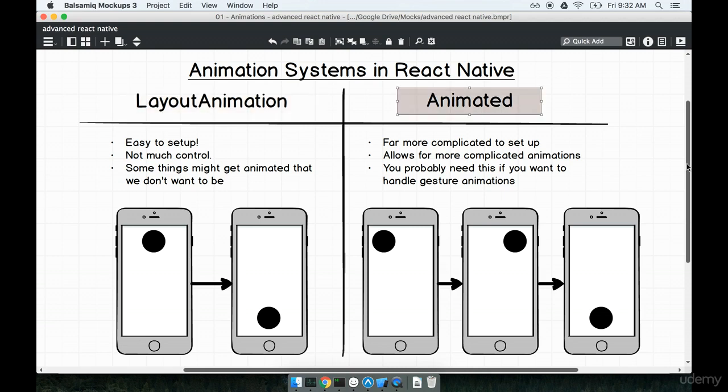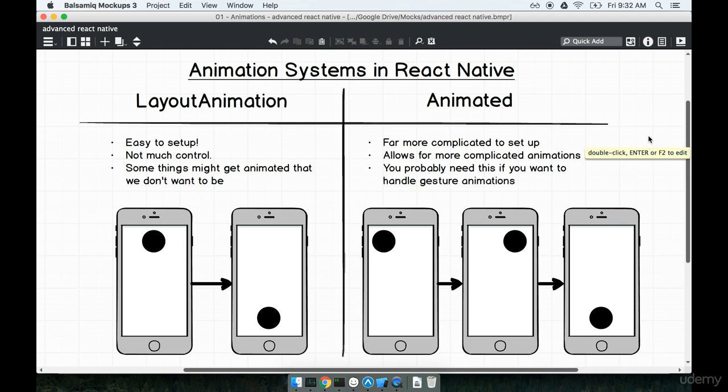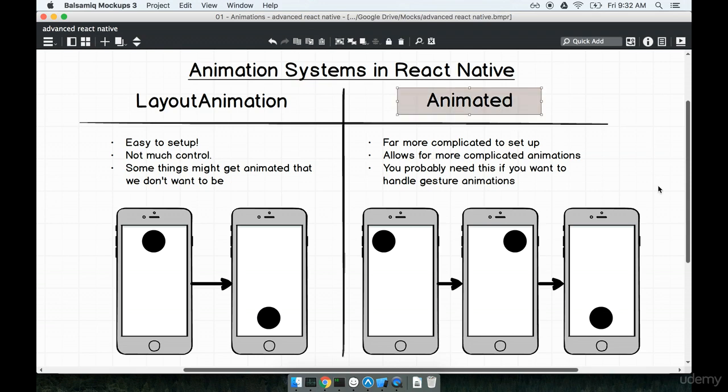Now, what we're going to be working with is a much more powerful, however far more complicated, method of animating components, and that is the animated module on the right-hand side over here. Whenever you are starting to think about a complicated animation, something where an element needs to move around in several different directions, or maybe we want to respond to user input in some very precise fashion, that's when we want to start thinking about the animated module. This module is much more complicated to get started with, but you have far more power, far more control over the type of animation that is shown to the user on the screen.